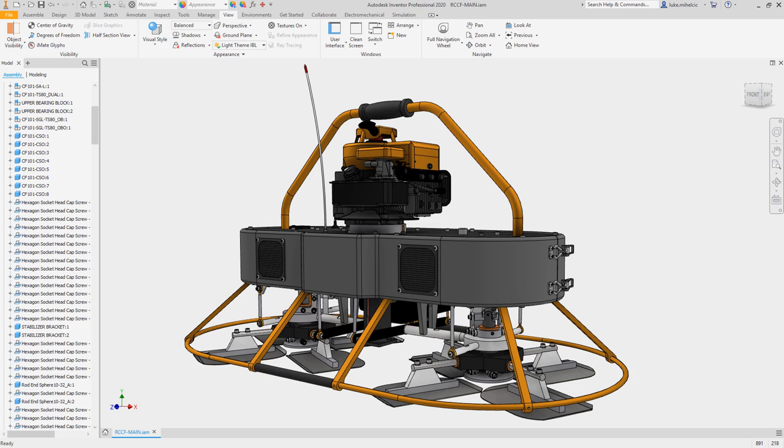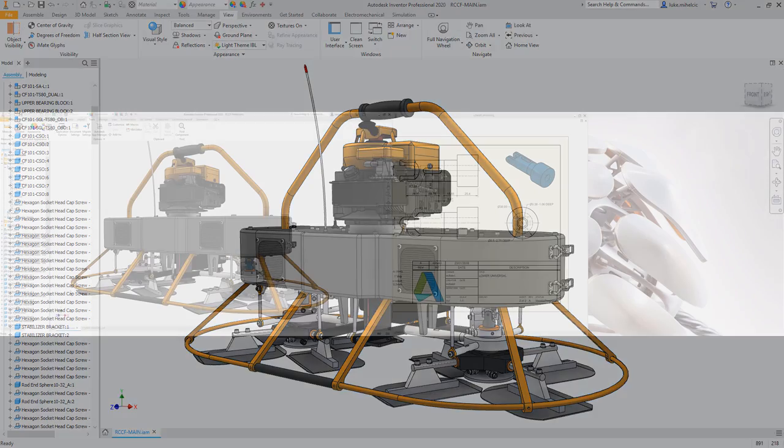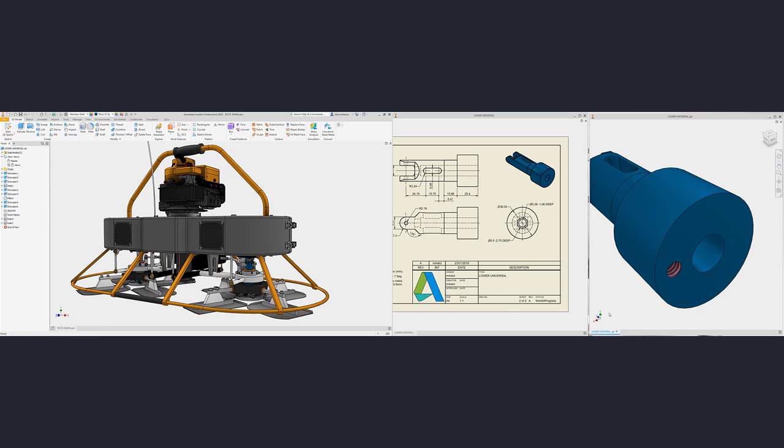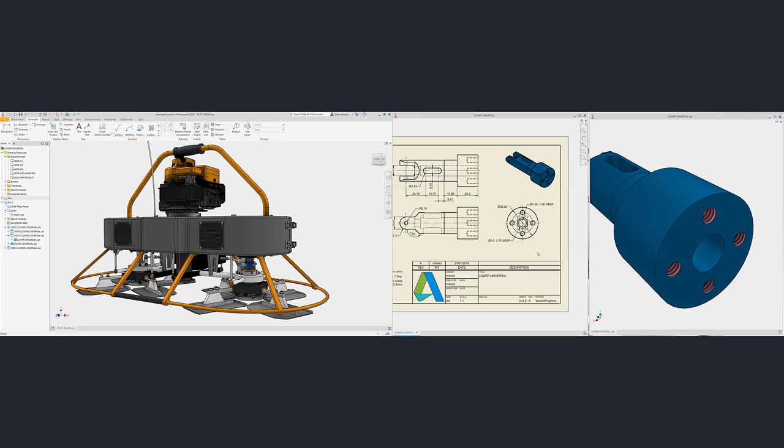This release has a brand new look, a lighter interface, a refresh to styles and icons, and improved multi-monitor support offers a brighter and more functional design workspace.